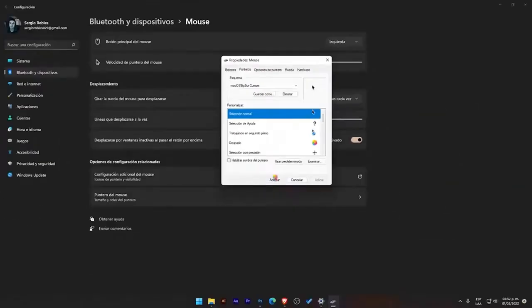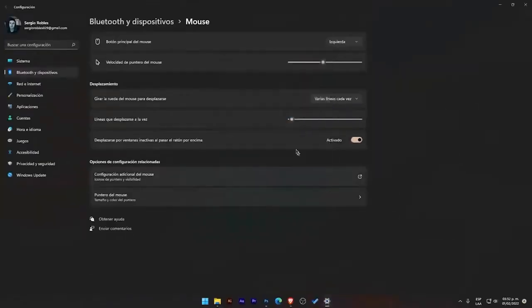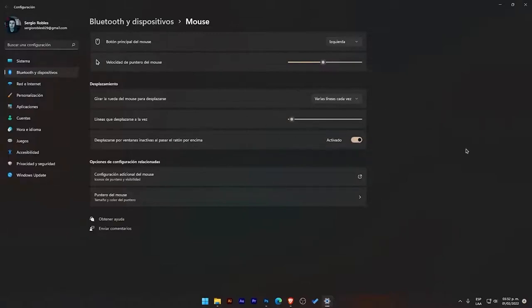So now, I'm going to accept it, and basically, I have this new one. As you can see, I no longer have the traditional Windows cursor, but I have the new one, the Mac one. So I hope you like this video. Remember to subscribe, like, and comment if you have any questions. See you, bye-bye.